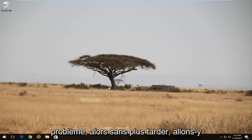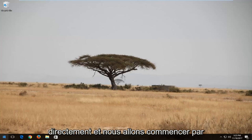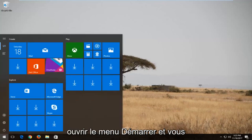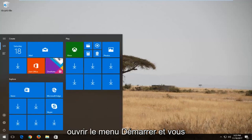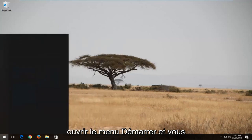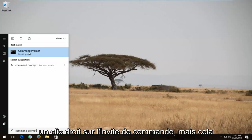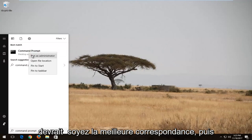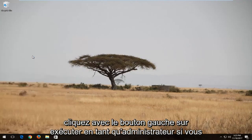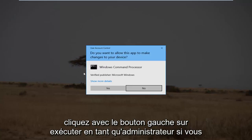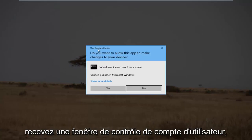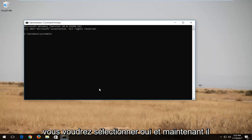So without further ado, let's jump right into it. We're going to start by opening up the Start menu and you want to type in "command prompt". You want to right-click on Command Prompt, which should be the best match, and then left-click on "Run as administrator". If you receive a User Account Control window, you want to select Yes.